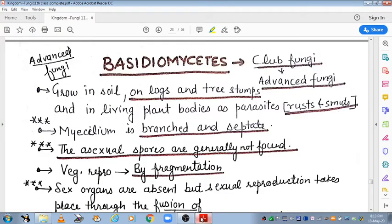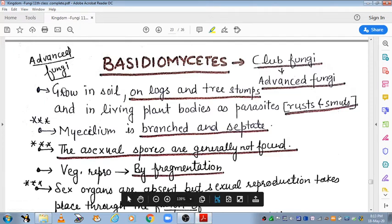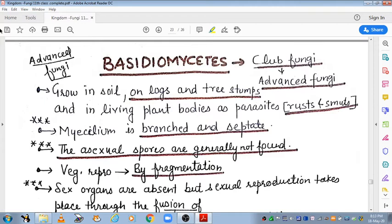Hello students, today we are going to start Basidiomycetes, the third class of fungi. We have discussed about the two classes of fungi, that is Phycomycetes and Ascomycetes. Now this is the third class, Basidiomycetes. These are also known as advanced fungi or club fungi. You all know what a club shape is — that shape is known as club shape.